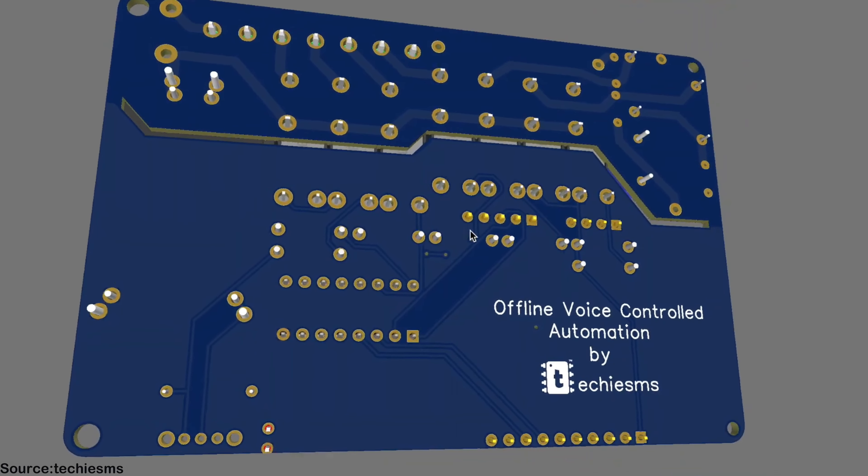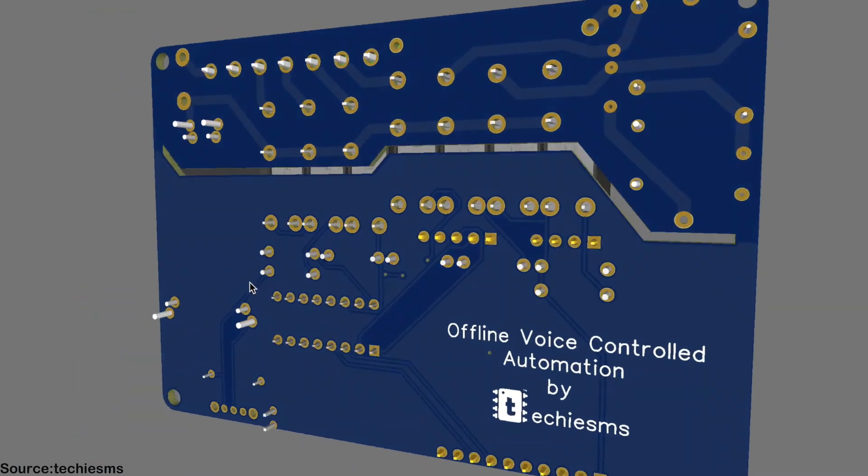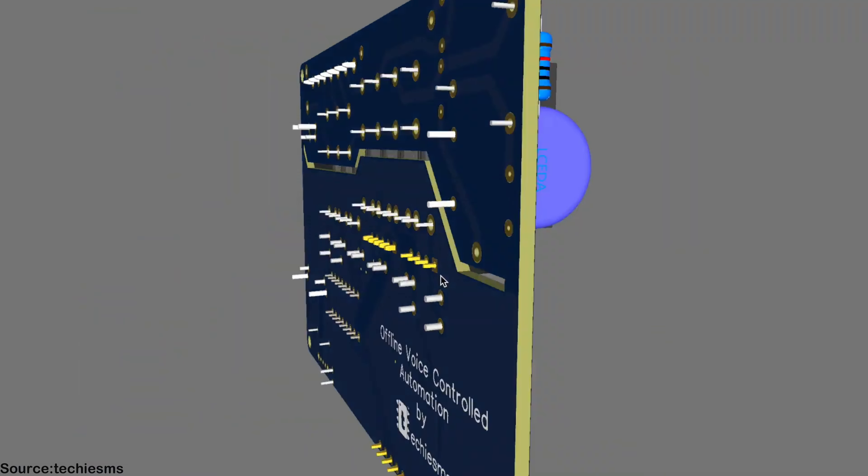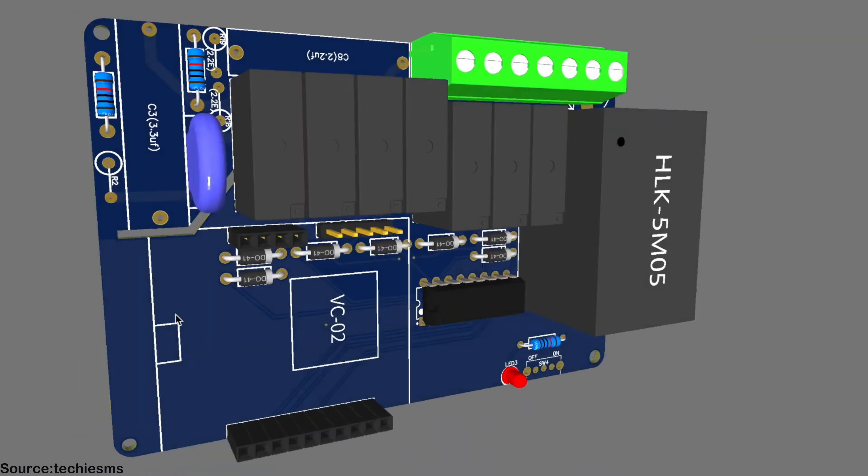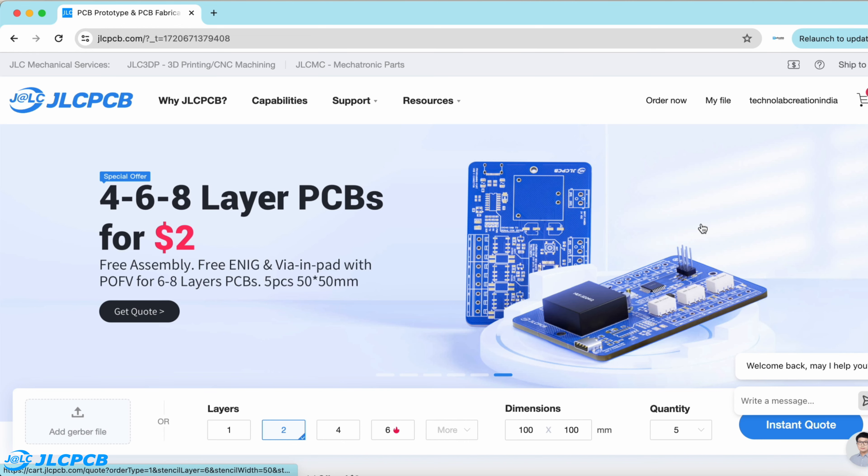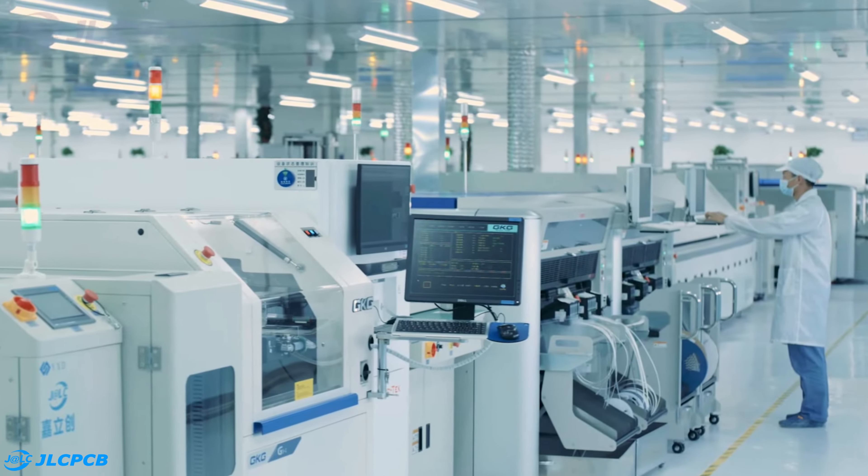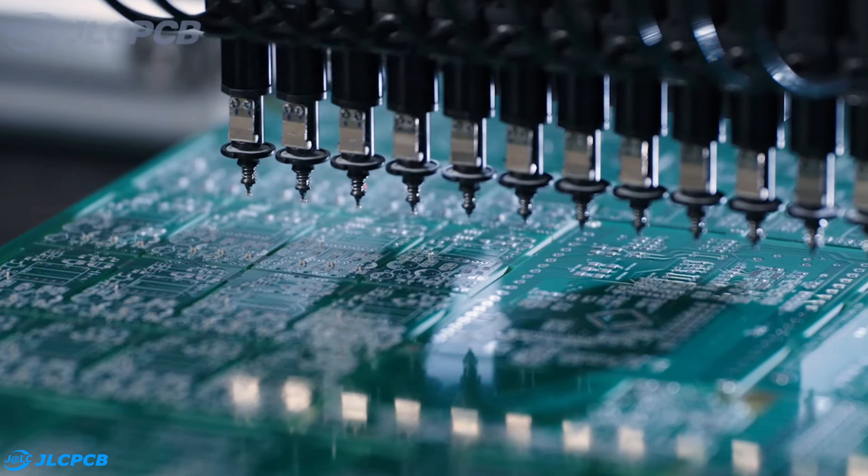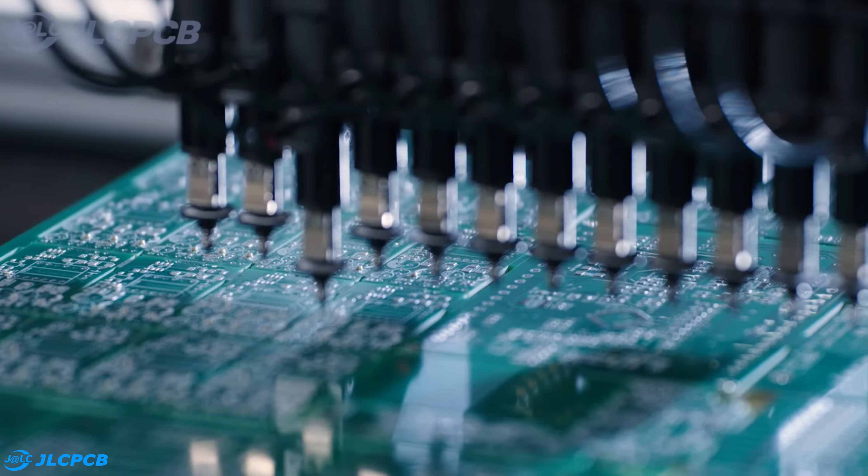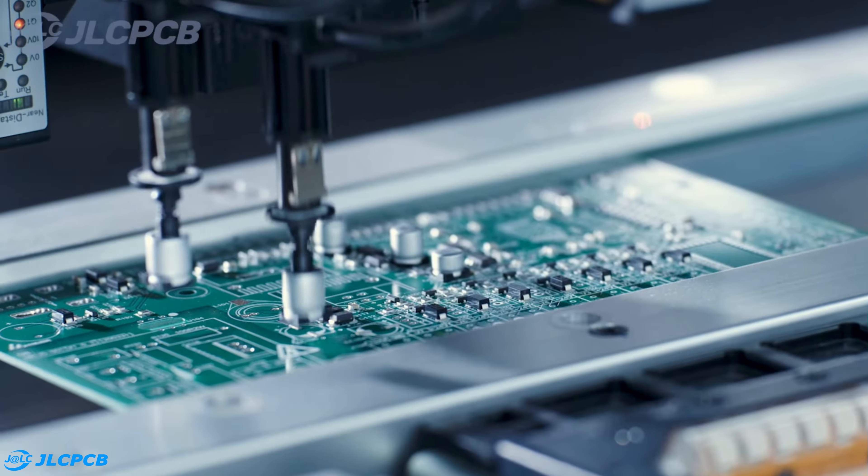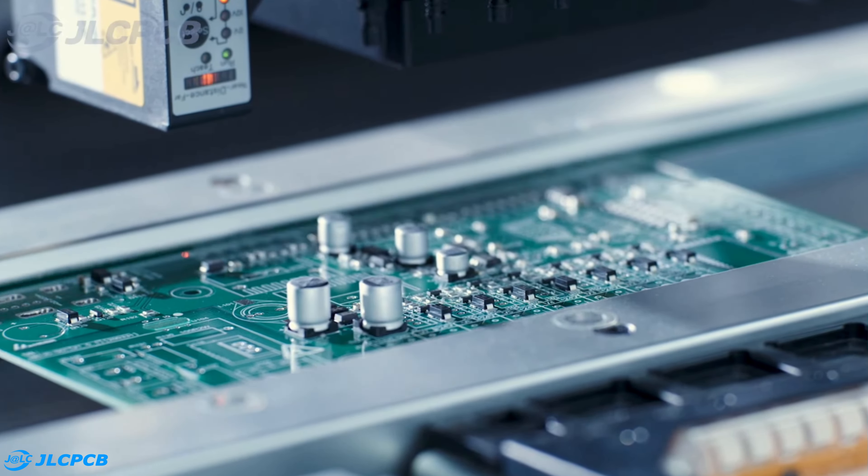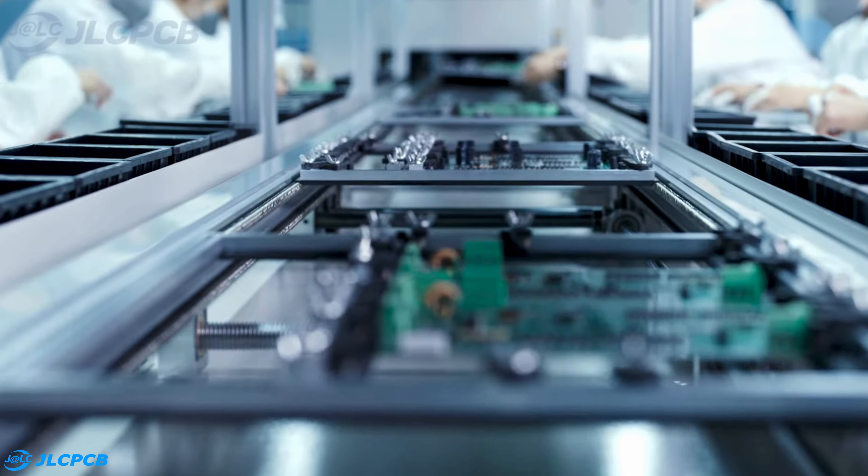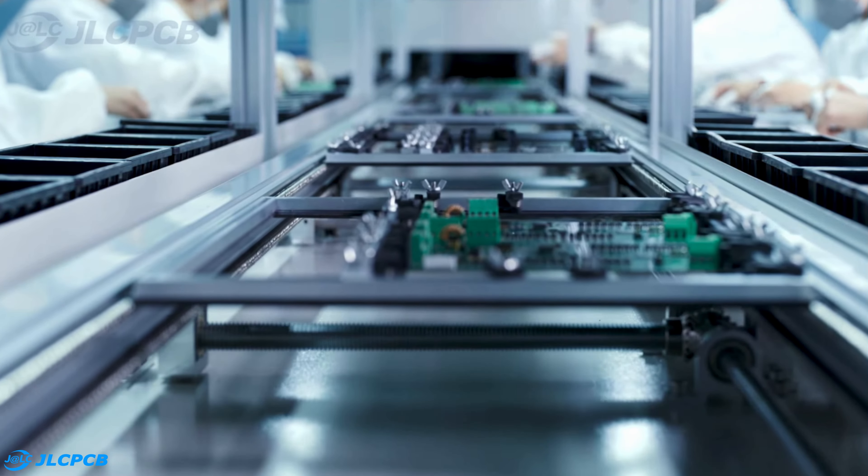To make this project small and compact I designed a custom PCB for it. And after designing the PCB, I gave its order to JLCPCB for PCB manufacturing. JLCPCB is a leading PCB manufacturing company in China. JLCPCB provides high quality and reliable PCB at a very affordable price.